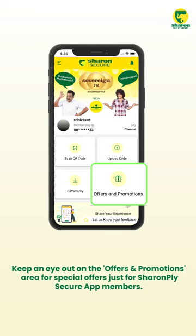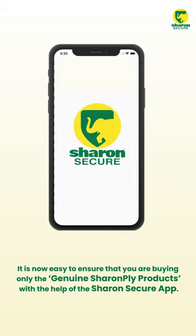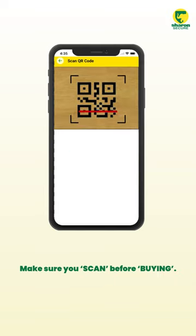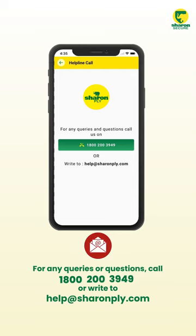You have the option to simultaneously scan and generate e-warranty certificates for multiple products. Keep an eye on the Offers and Promotions area for special offers exclusively for Sharon Ply Secure app members. You may also offer your feedback and suggestions on products and services. It is now easy to ensure you are buying only genuine Sharon Ply products with the Sharon Secure app — make sure you scan before buying. For any queries, call 1-800-200-3949 or write to help@sharonply.com.